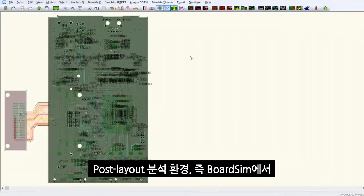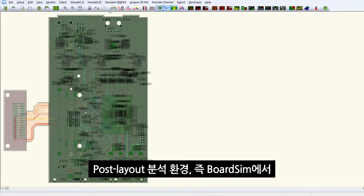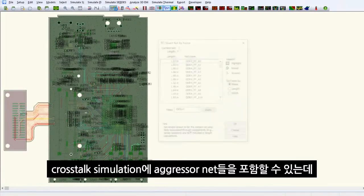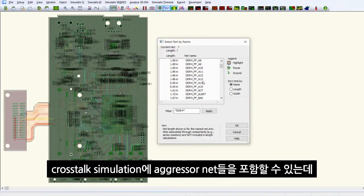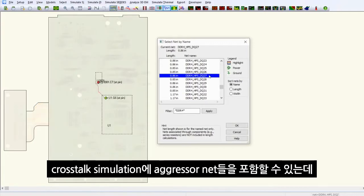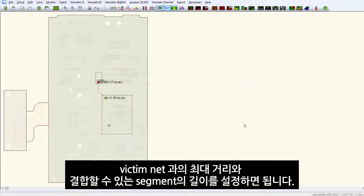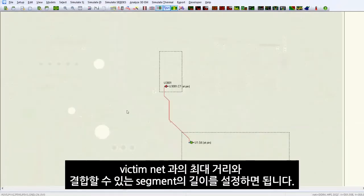In the post-layout environment, or board sim, the aggressors can be brought into cross-talk simulation by simply setting the maximum distance and couple length.